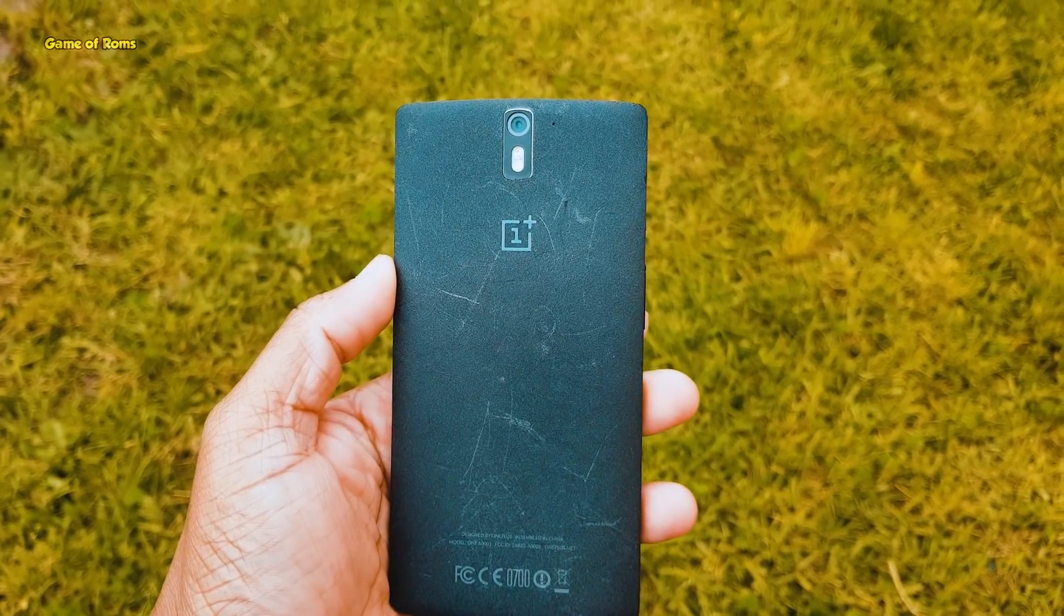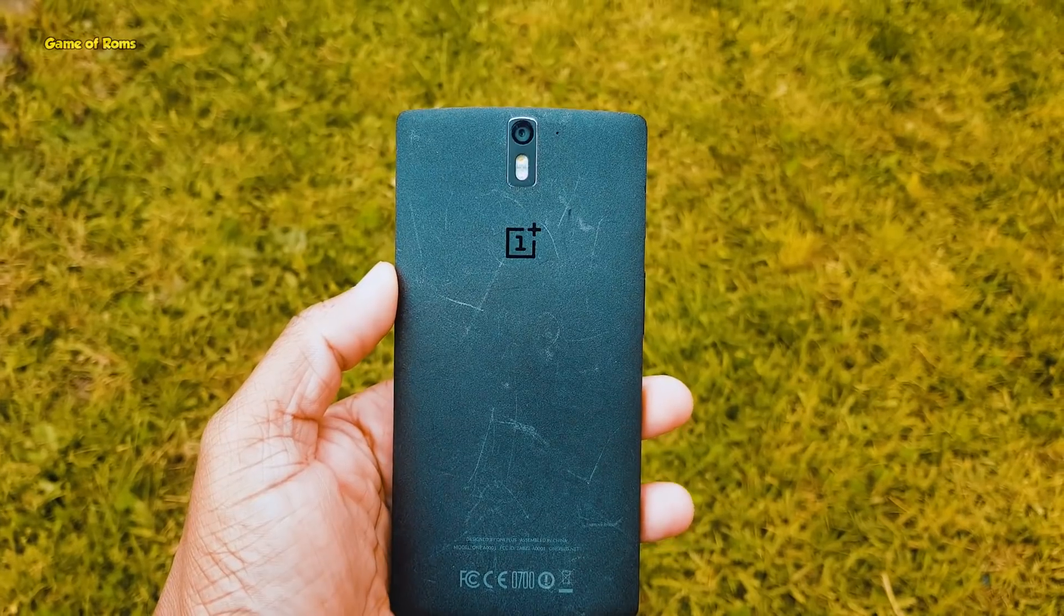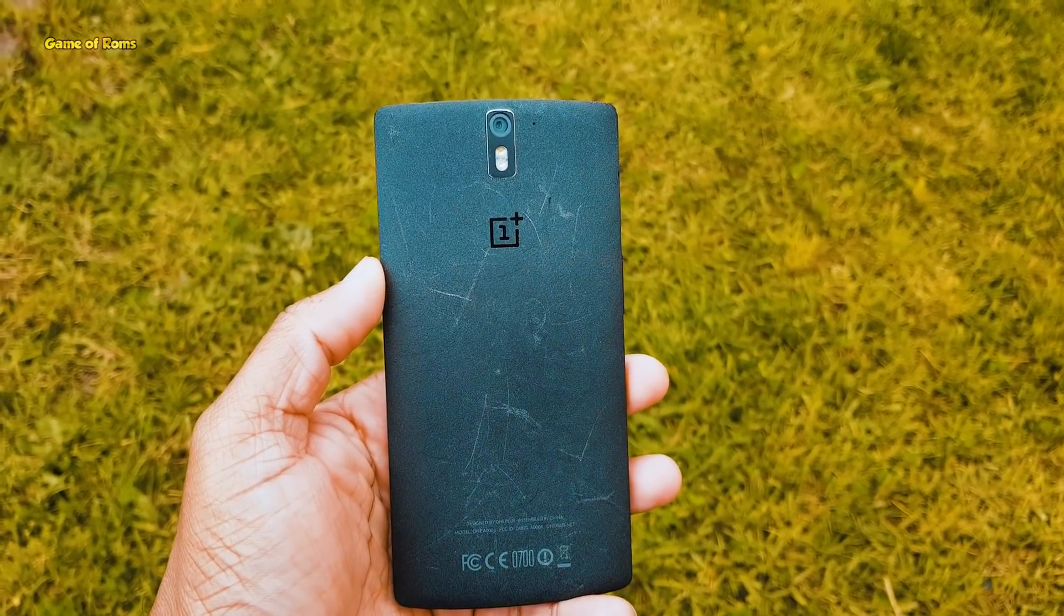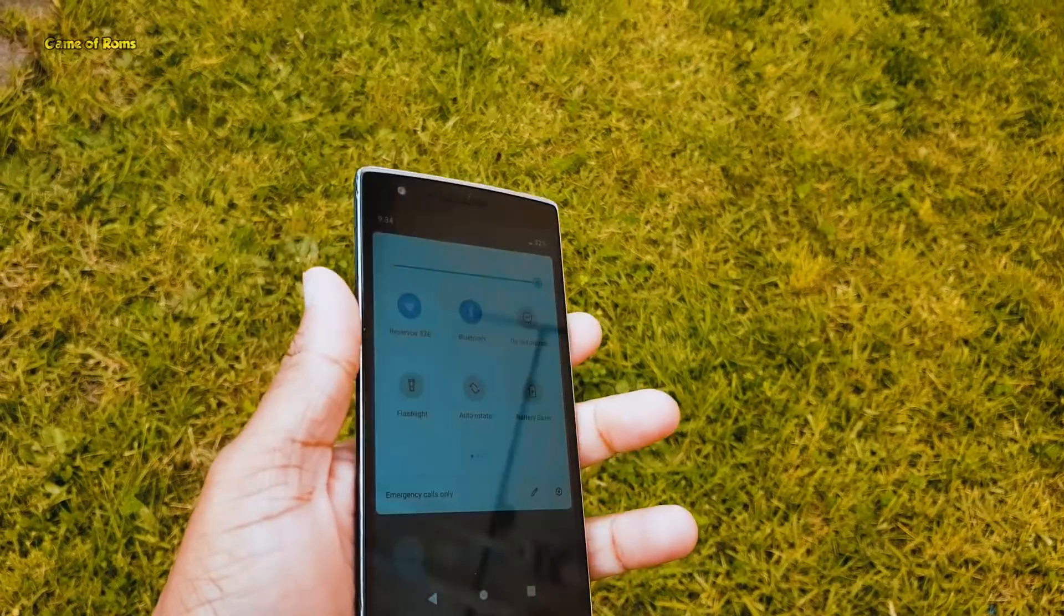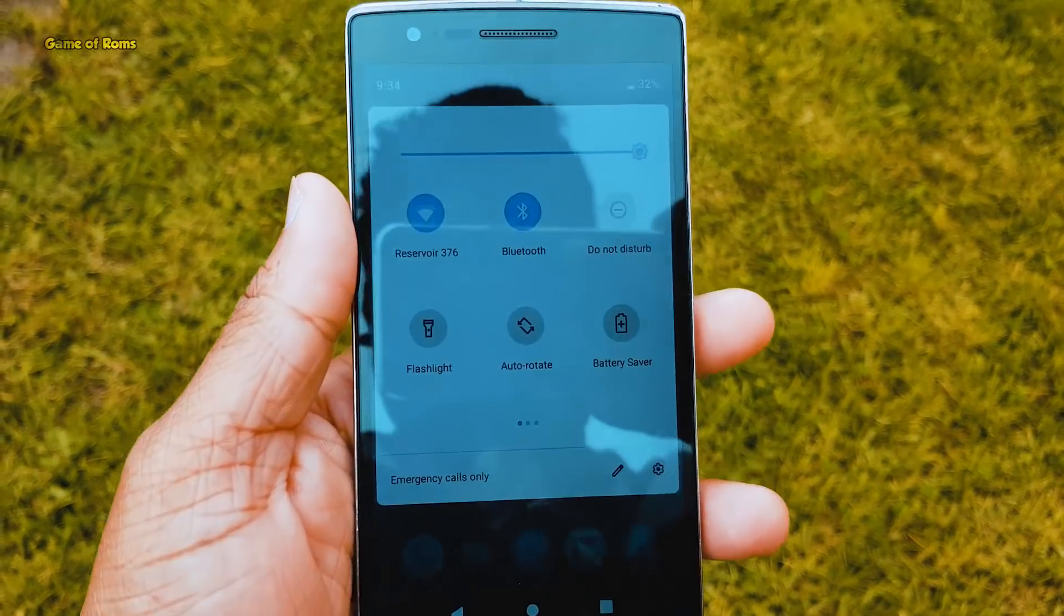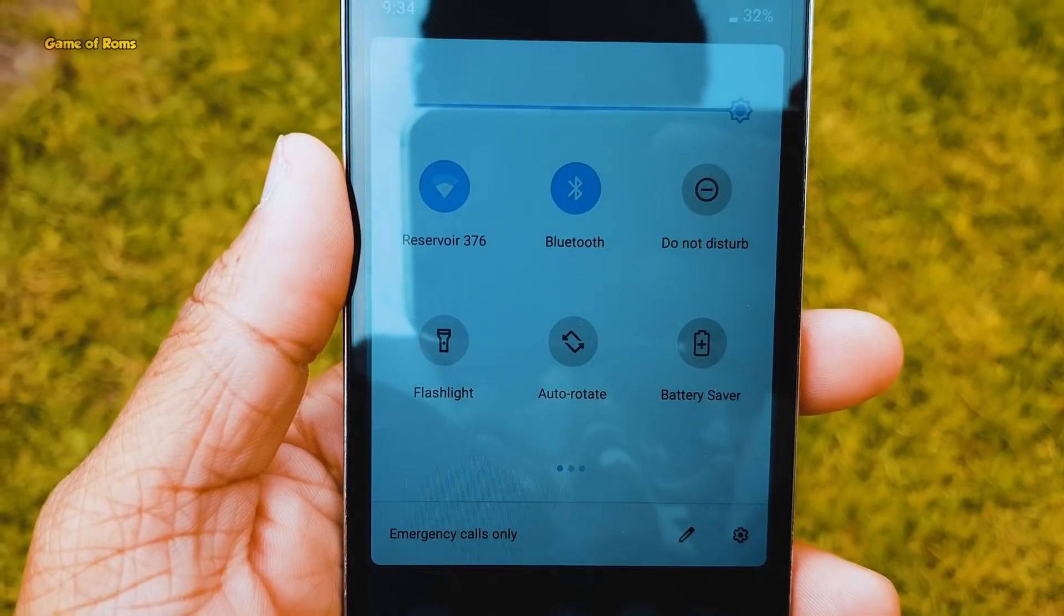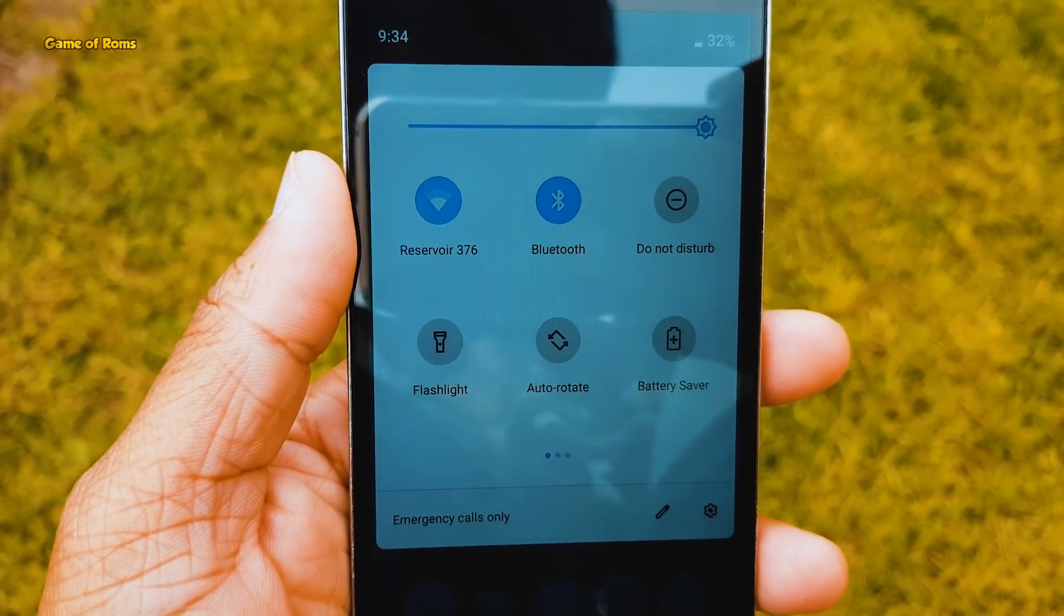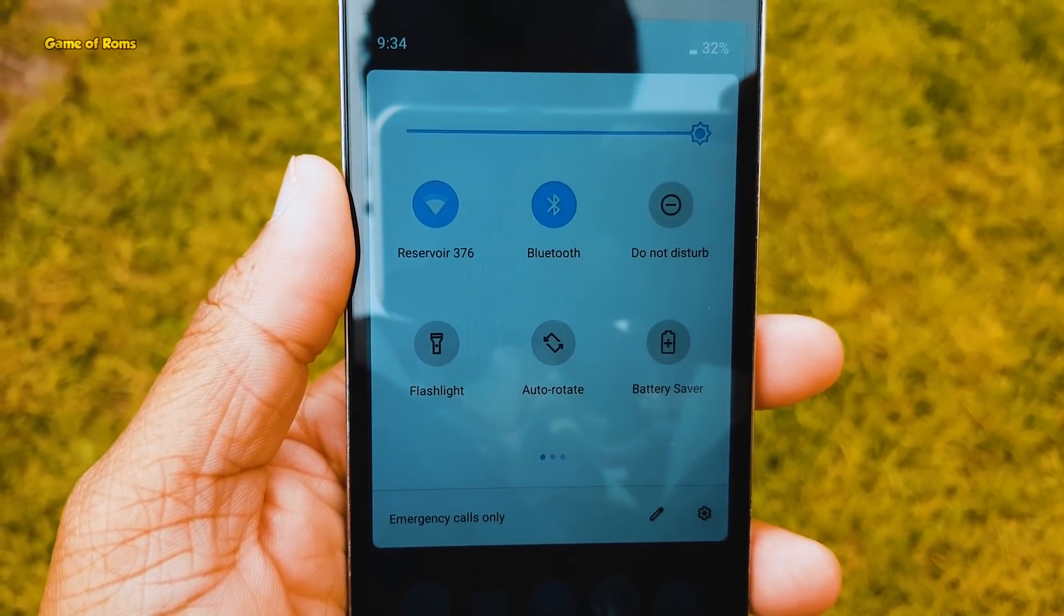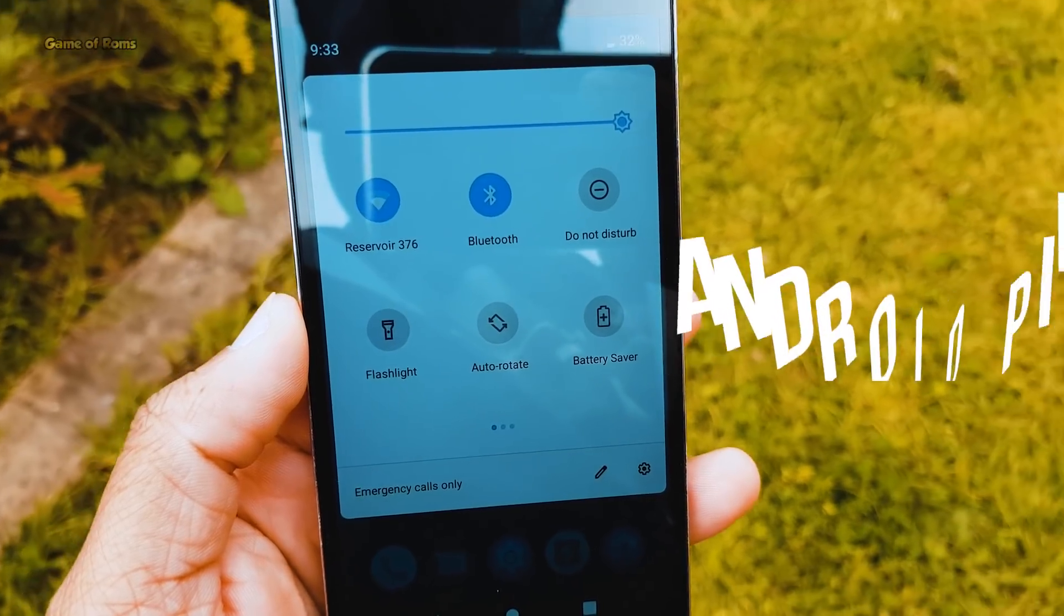A phone that started with Android KitKat, launched in 2014, a phone that will never get any more updates, now running Android 9 Pie.